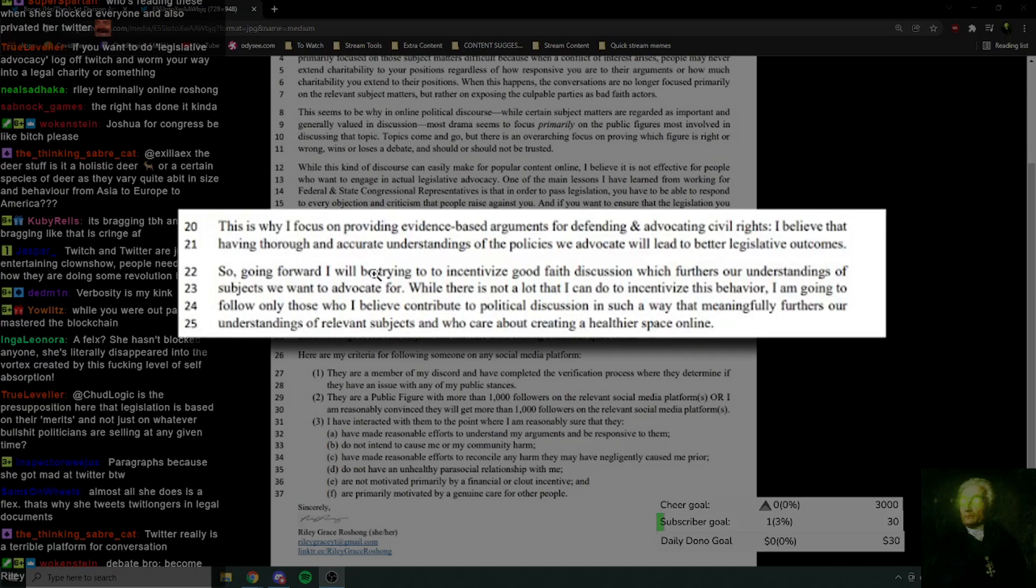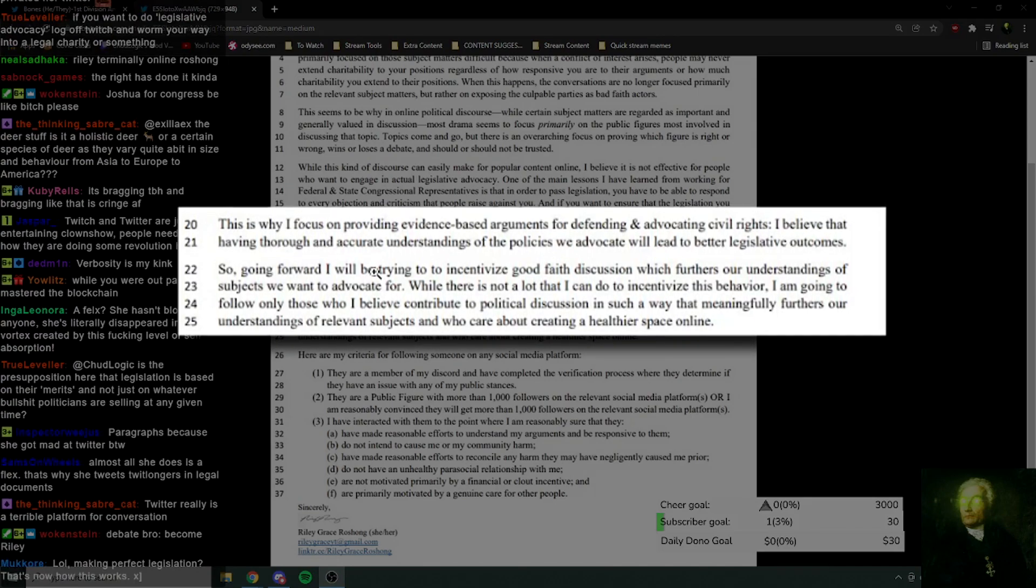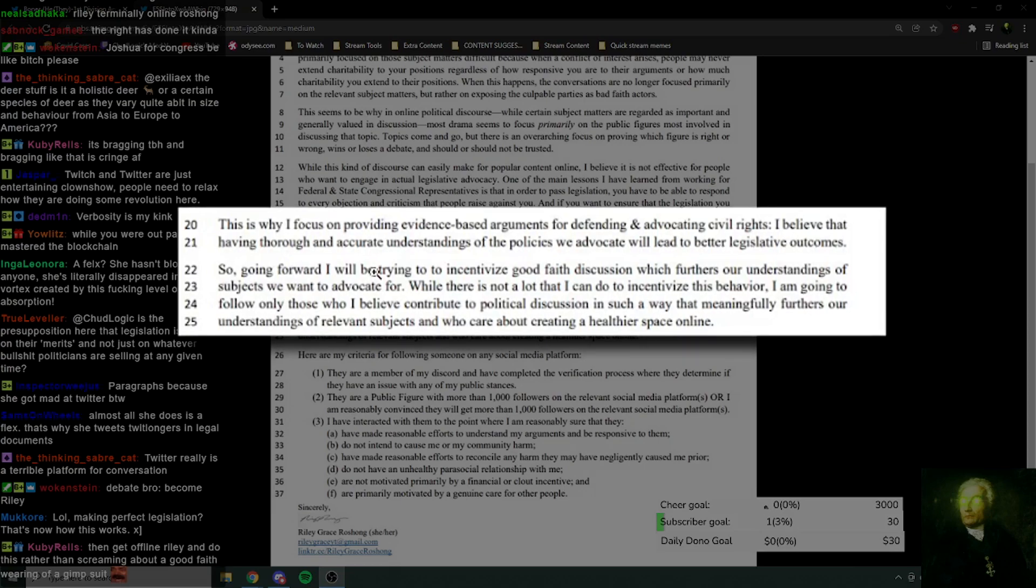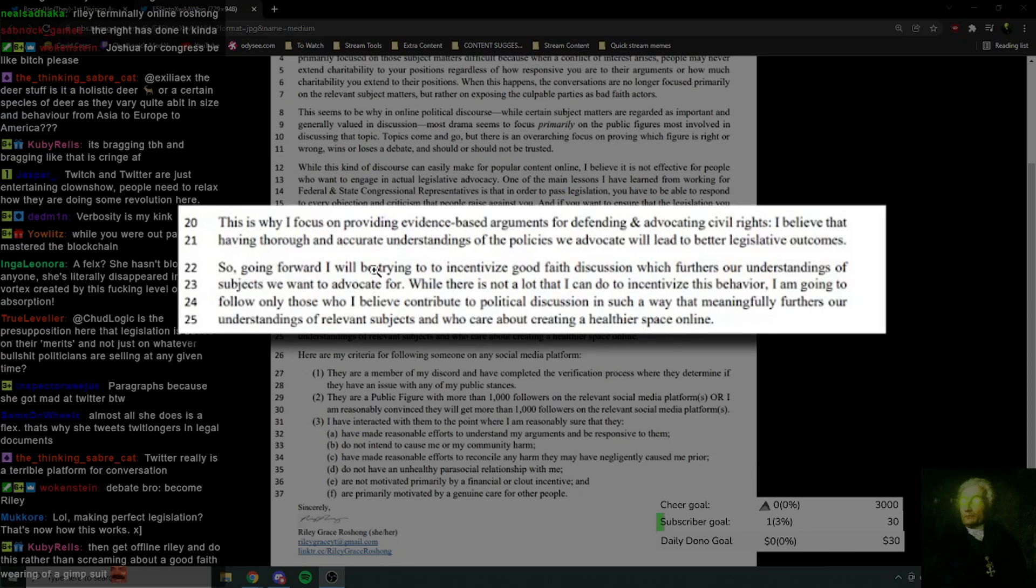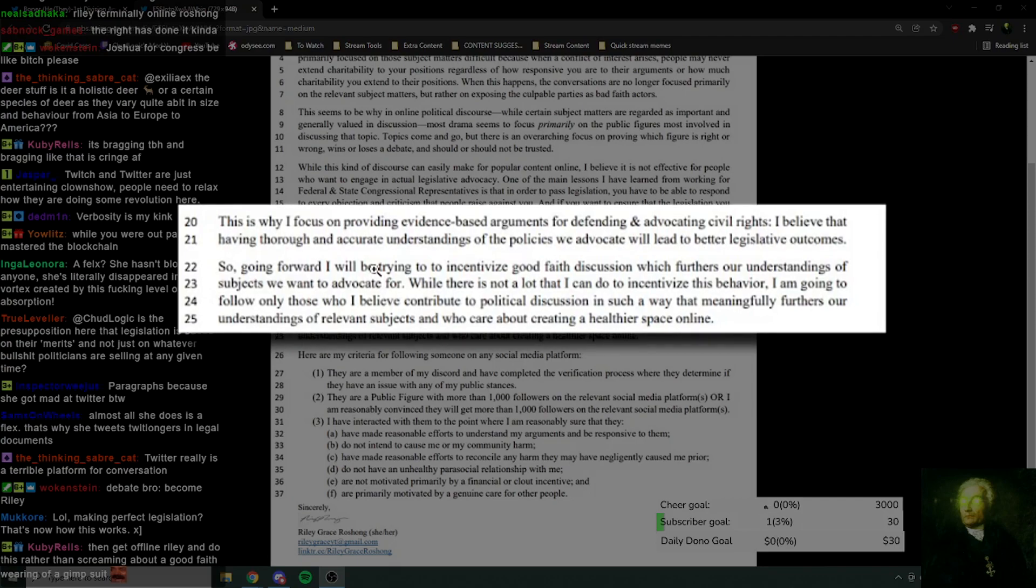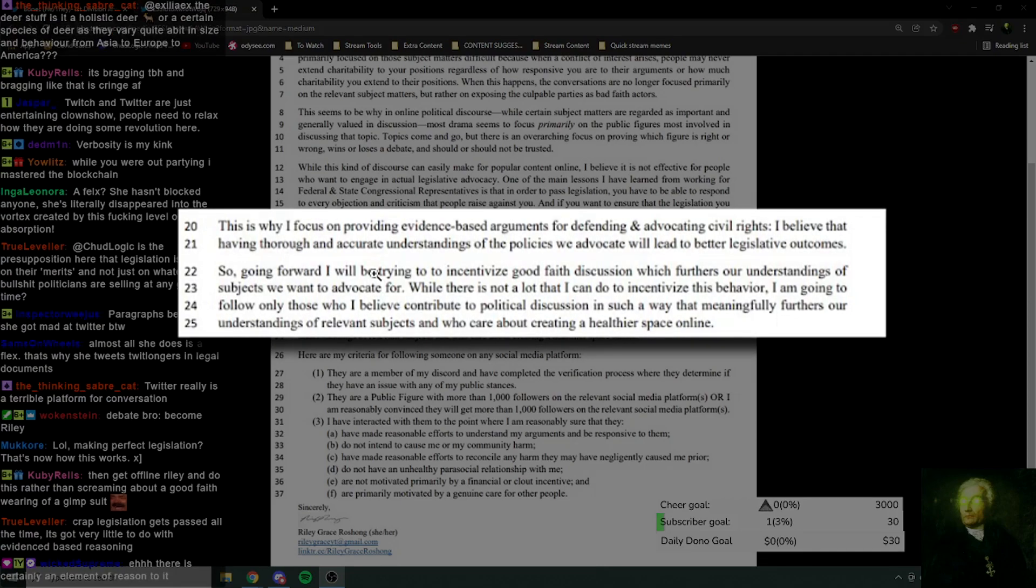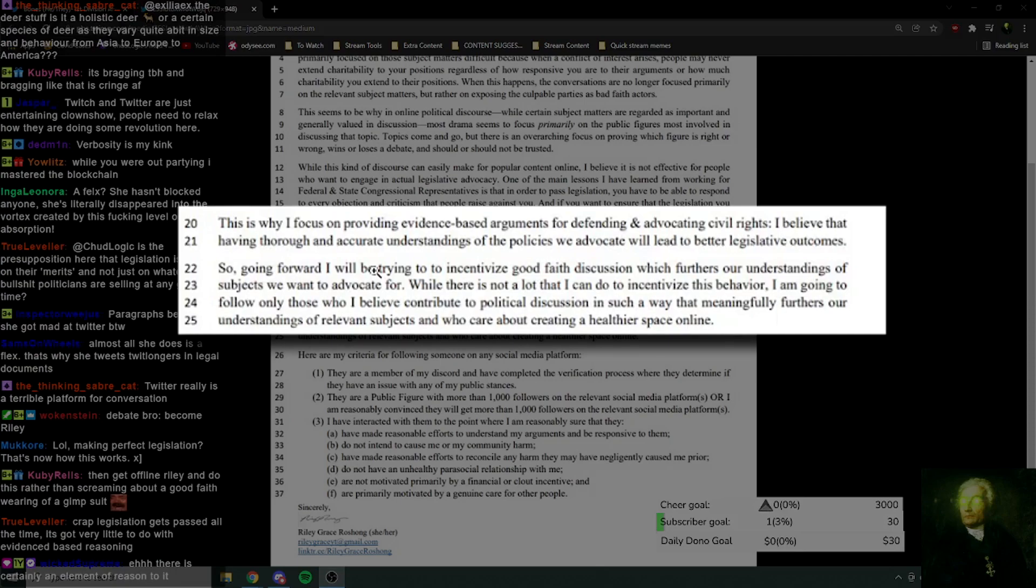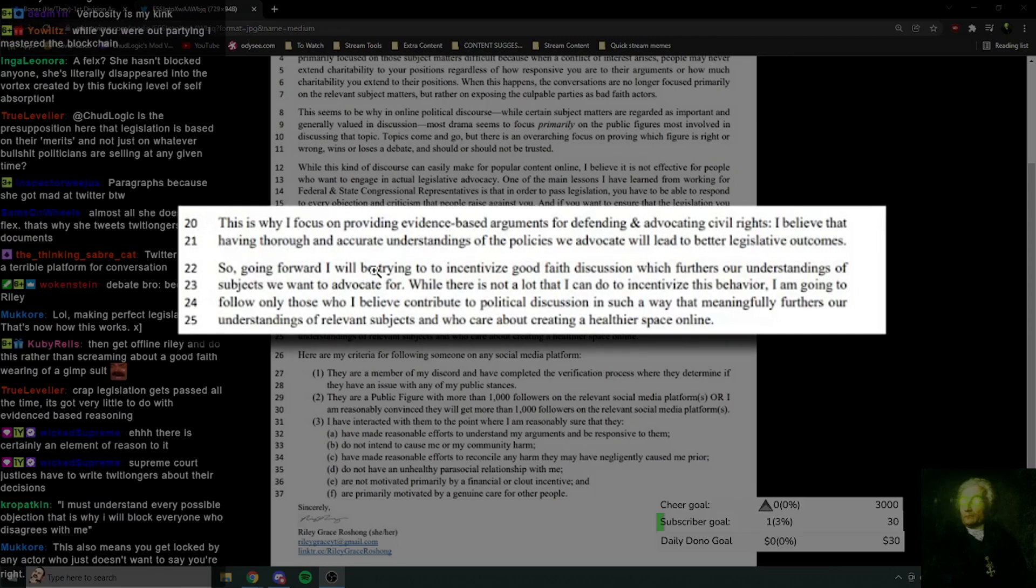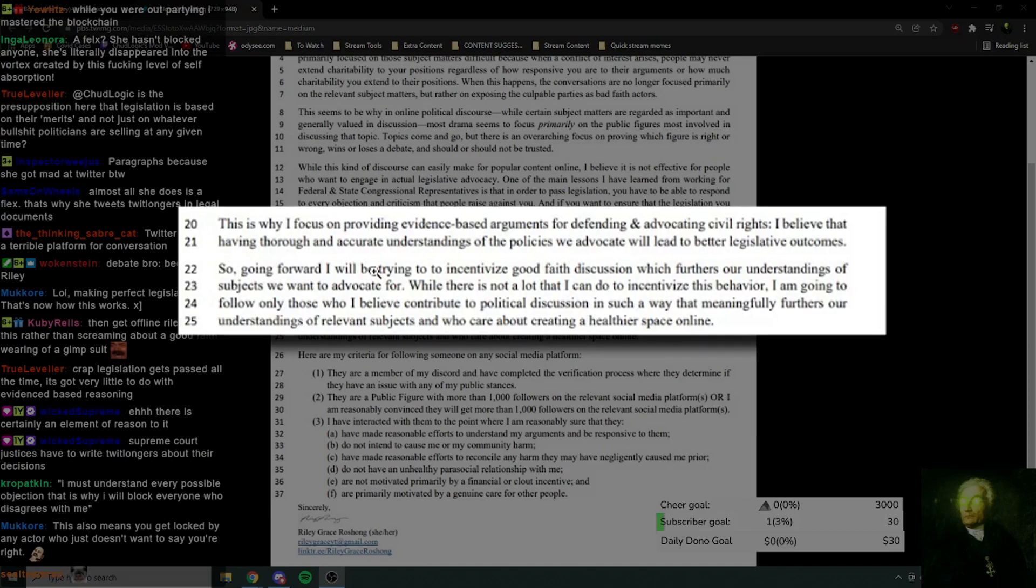It is a predisposition here that legislation is based on their merits and not just on whatever bullshit politicians are selling at any given time. Well, the thing is, in order to get legislation passed, it's not necessarily the case that you have to have the best arguments for it or anything like that. Isn't it just about political capital, generally? Isn't it about just like, if you've got a bit of power, you can do whatever you do. If you've got enough power, you can just railroad through whatever legislation you want, broadly speaking. If you control enough of the levers of government. Convincing the electorate isn't necessarily what gets legislation passed. It's about convincing members of your own party, if you've got enough political power, or members of your own party, and maybe some members of other political parties, if you need bipartisan support or cross-party support for a particular piece of legislation to get through. Supreme Court justices have to write twitlongers about their decisions.